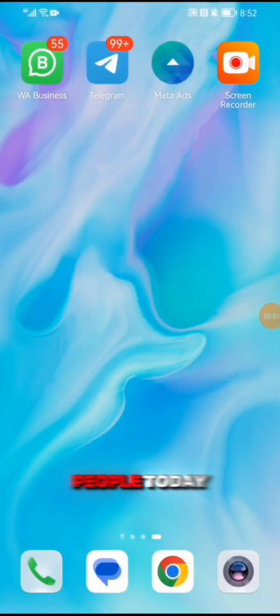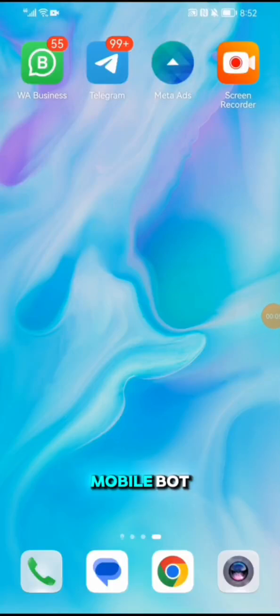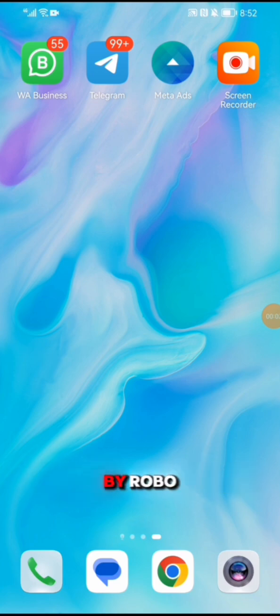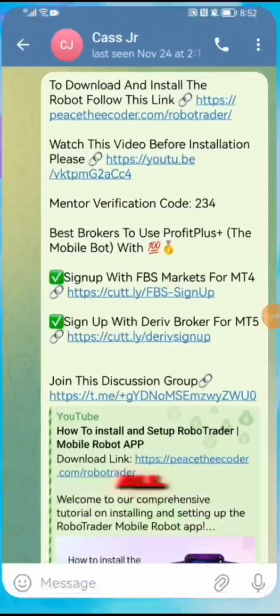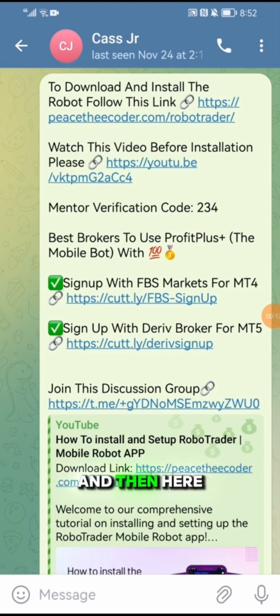Good day, good people. Today I'm going to show you how to install and set up the Profit Plus Mobile Bot, which is supported by Robot Trader. First of all, I'm going to enter into my Telegram.